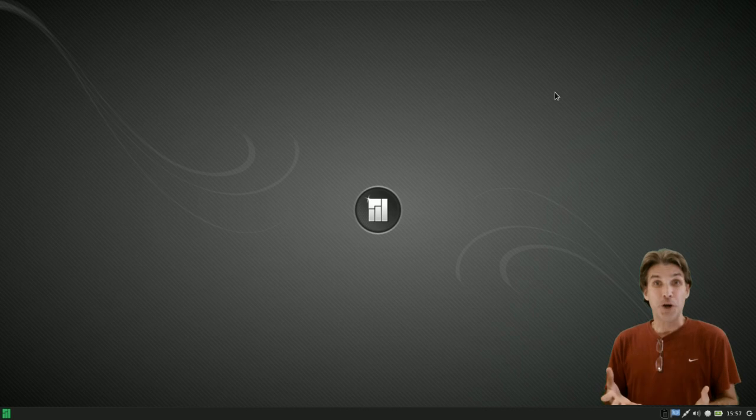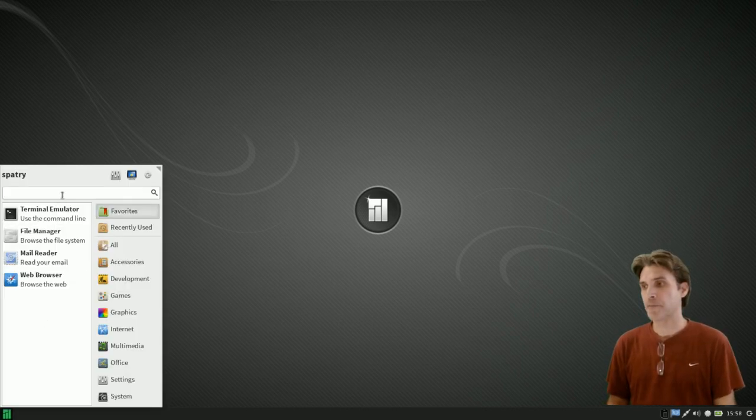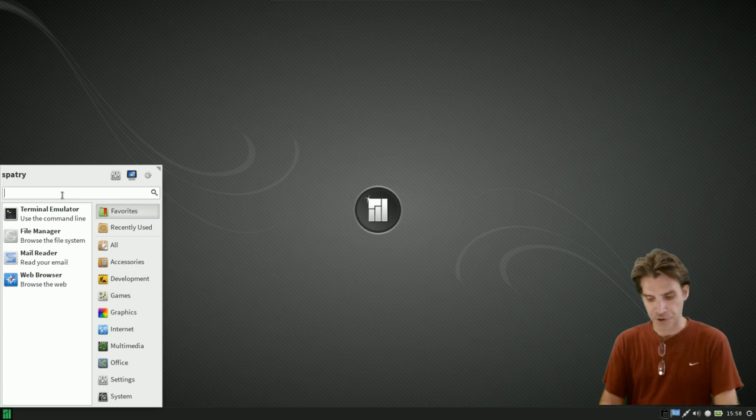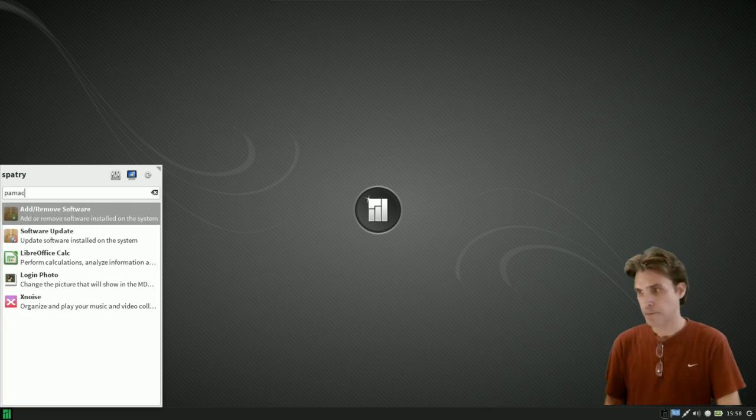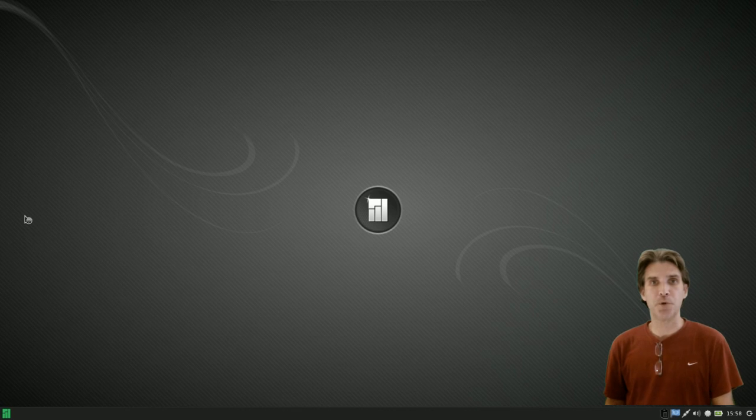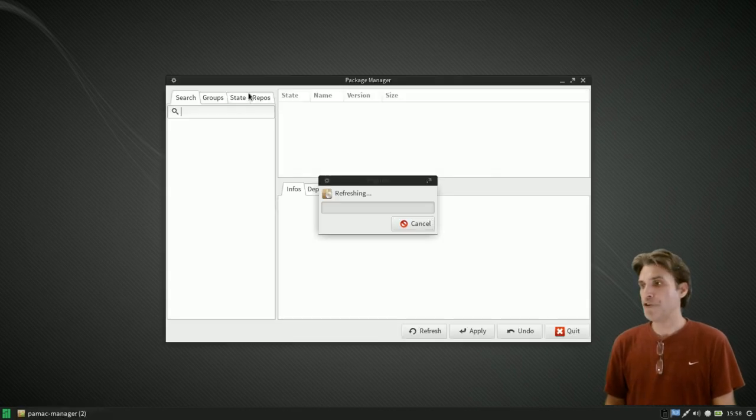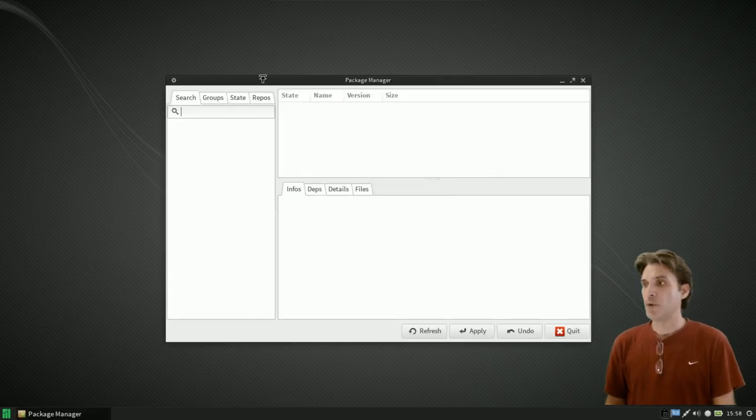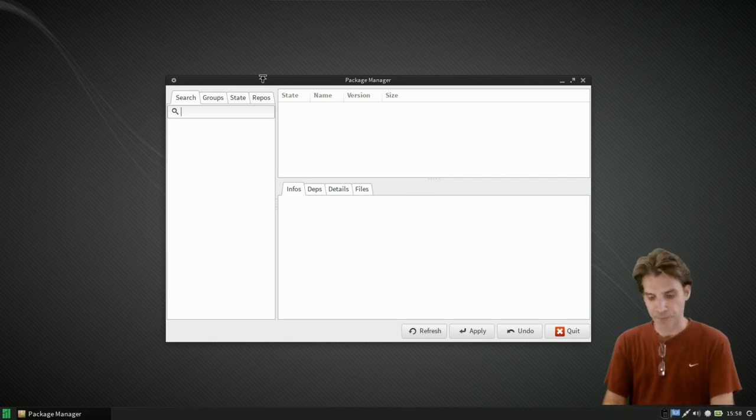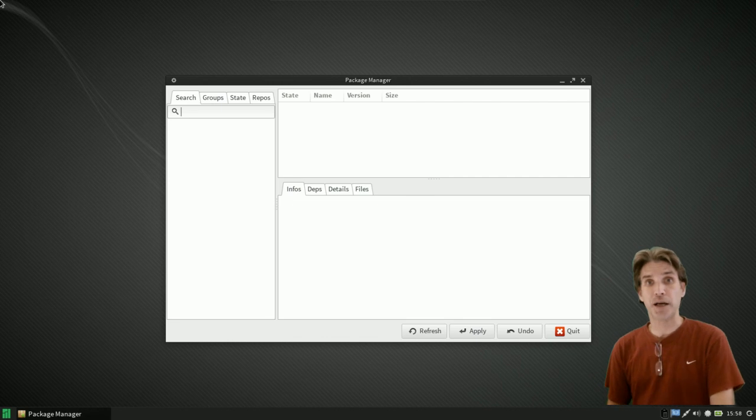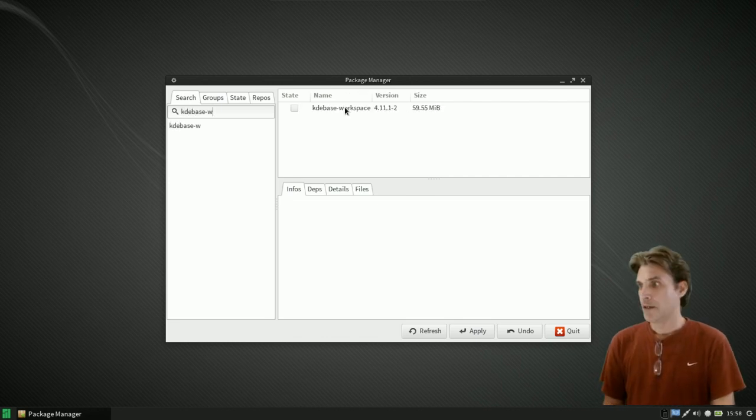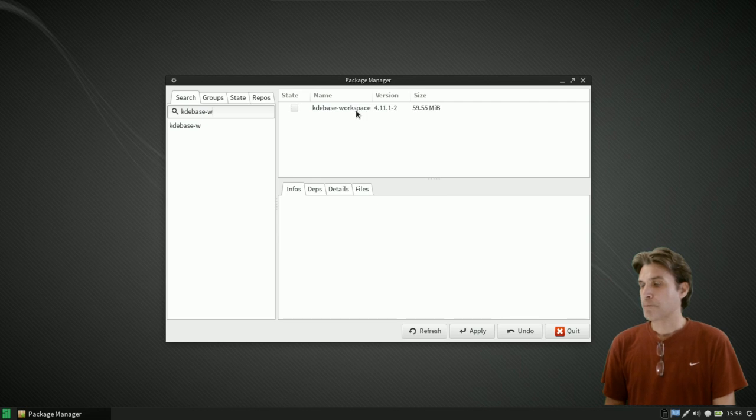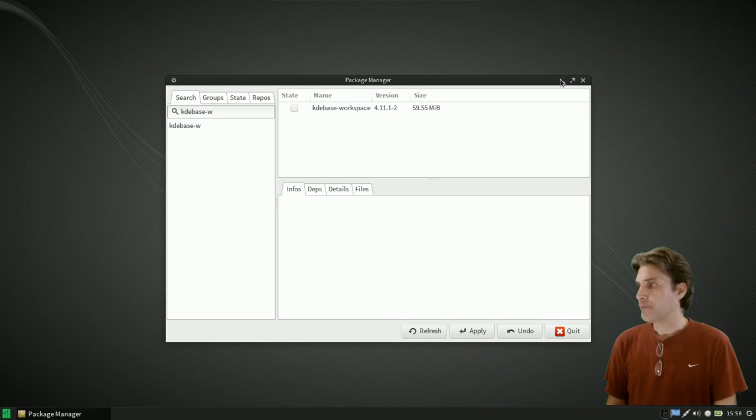If you don't want the borders you could just open up the package manager. So I'll just type Pamac and you have the add remove software dialog which will allow you to install the KDE base workspace. That's the only item you need to add, the KDE base workspace.